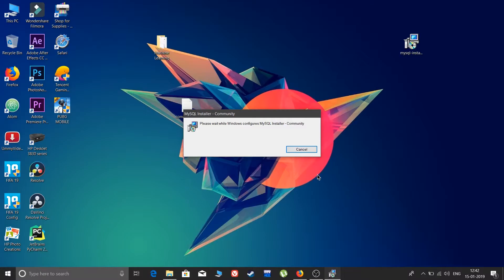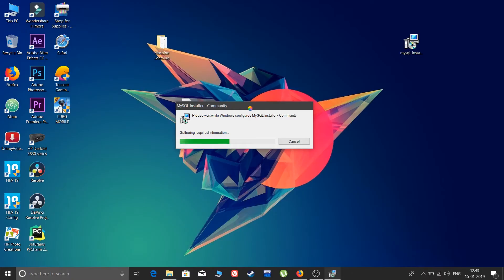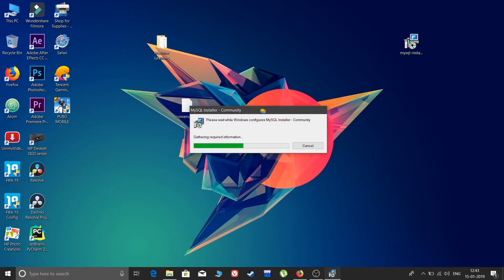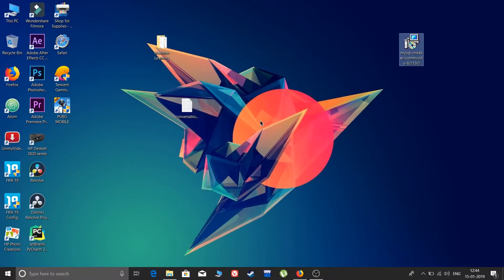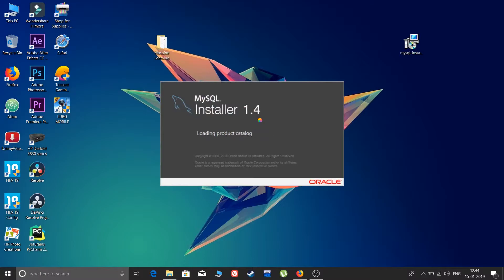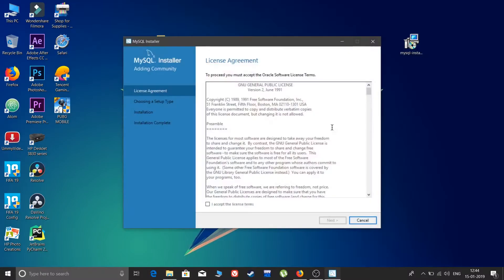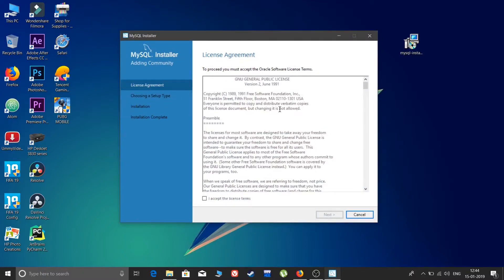Please wait while we configure the MySQL Installer Community. It is asking 'Do you want to allow this app to make changes to the device?' — click Yes. Also, if you're wondering how I have Mac mouse pointers on Windows, there's a video on the top right corner for that. The installer is gathering data — MySQL Installer 1.4 is now open.